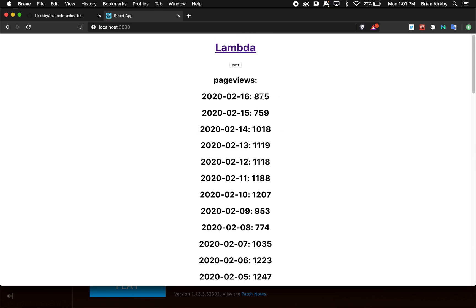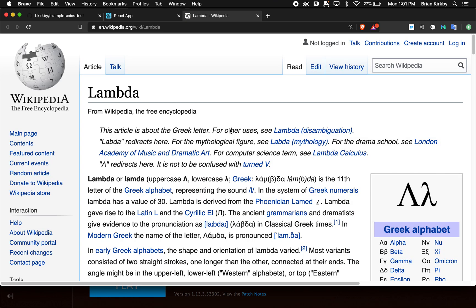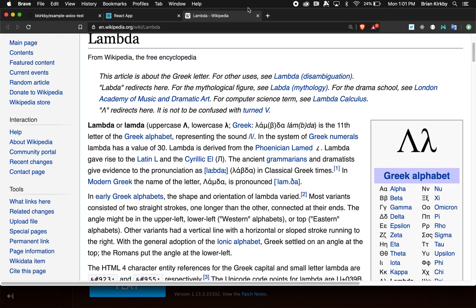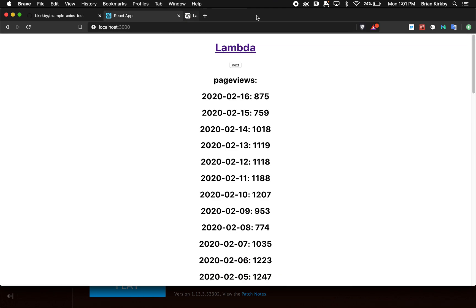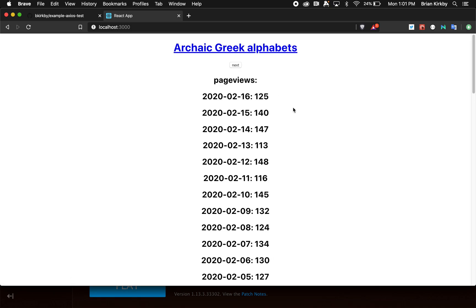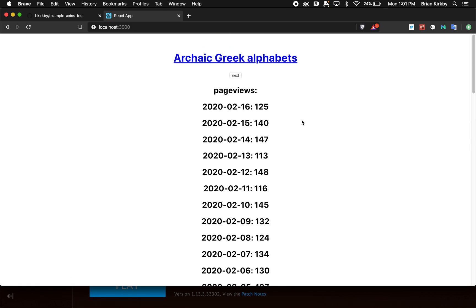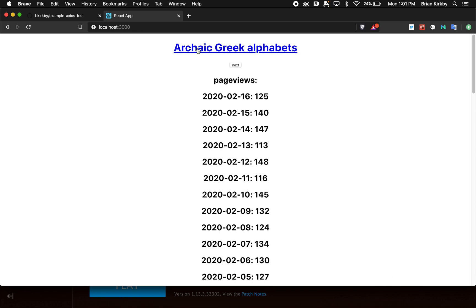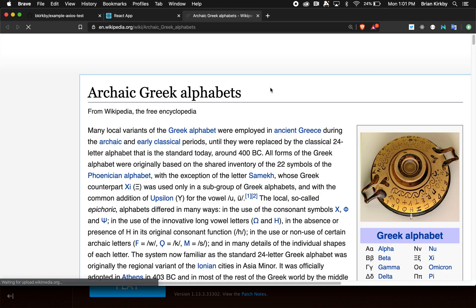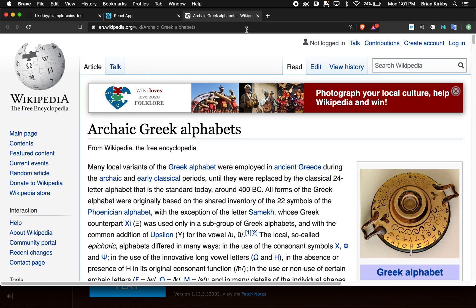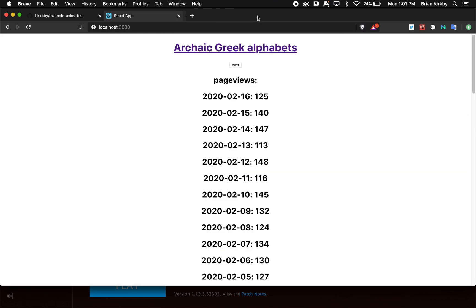It also pulls down the links on this page. The next button will pick a random link from the Lambda page and go to it, showing the page views for that next item. So this is Archaic Greek Alphabets—you click on that, this is the Wikipedia entry for Archaic Greek Alphabets, and it shows the page views for it.